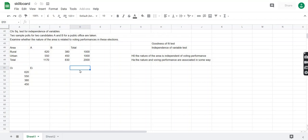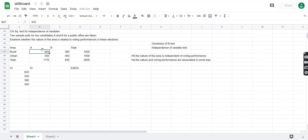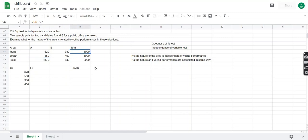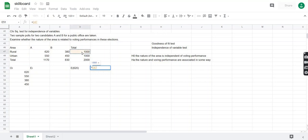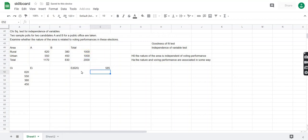To find the expected frequency for 620, we look at its corresponding column and row in the table. It belongs to column A and the rural row, with associated totals of 1170 and 1000. We type equal to, select the row total, multiply by the column total, and divide by the grand total of 2000, then press enter to get E(620).